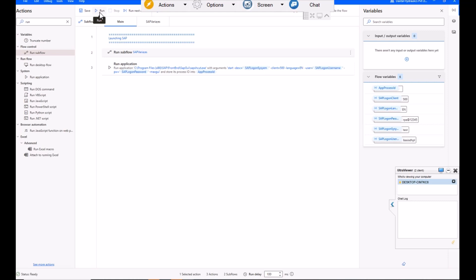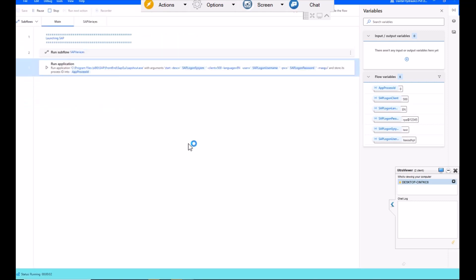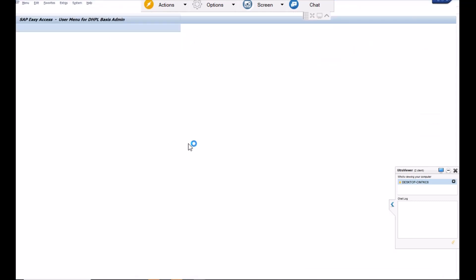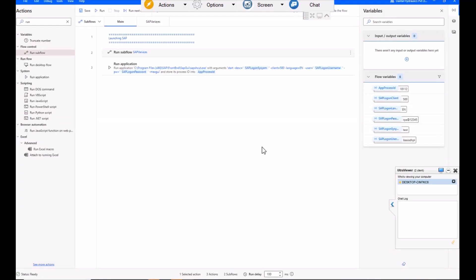As I'm completing running this bot, the SAP would be automatically launched. Yeah, you could see SAP is already launched here. So basically what we are doing here, without using click or type into actions or populate window actions, we are entering into the SAP. So that's it about how we can log in into SAP in Power Automate Desktop.